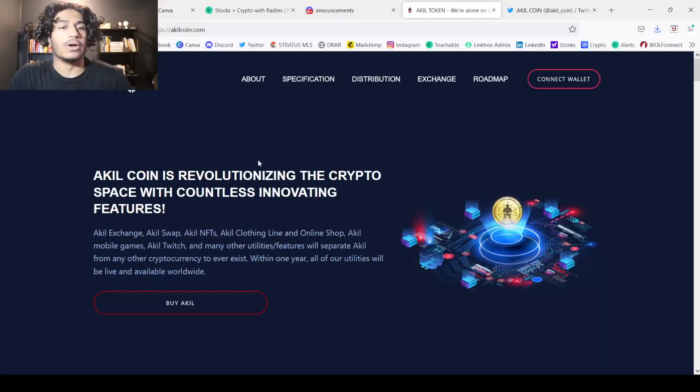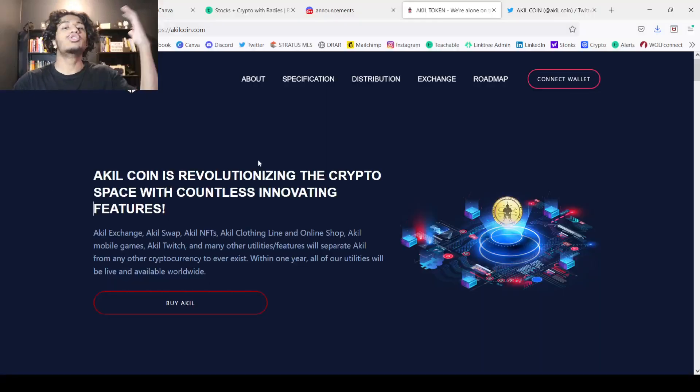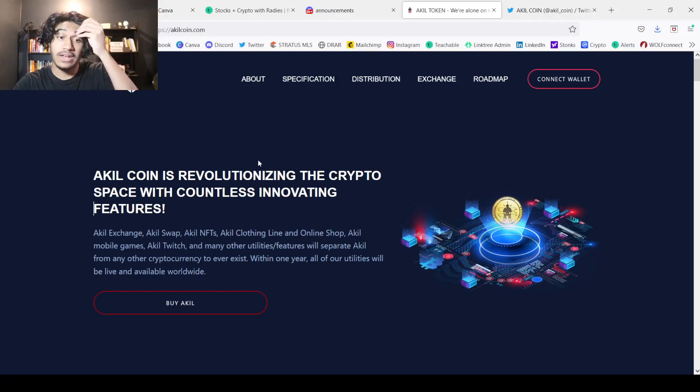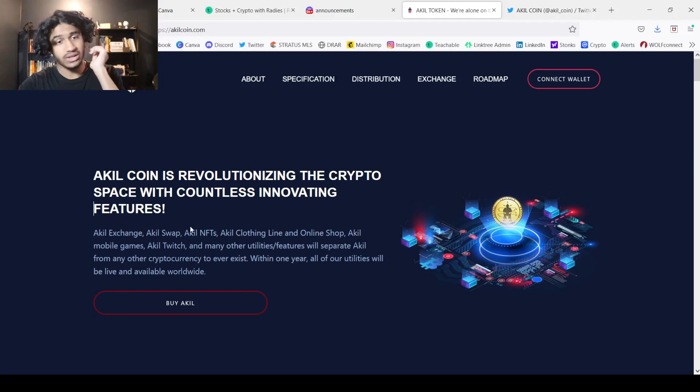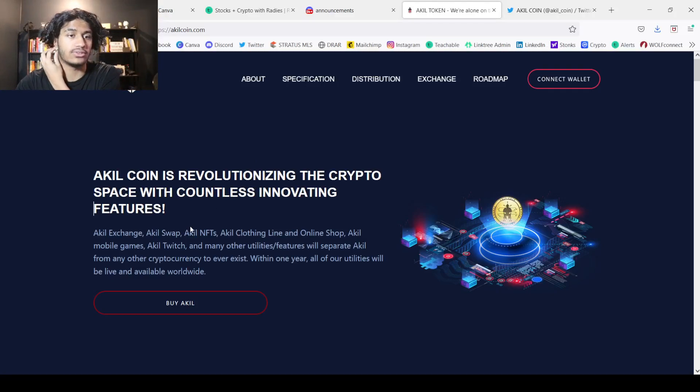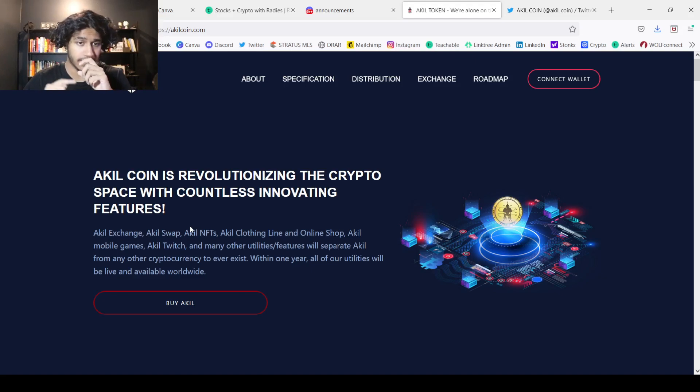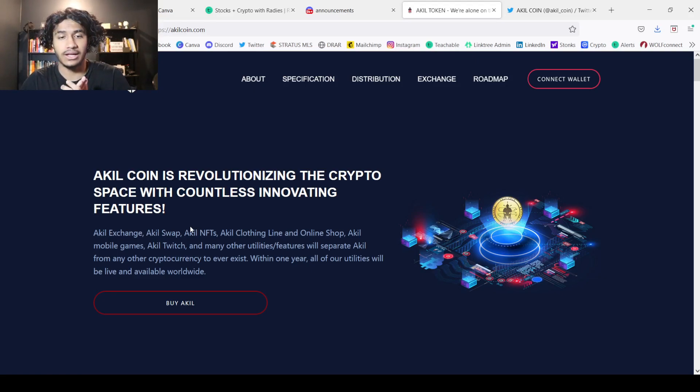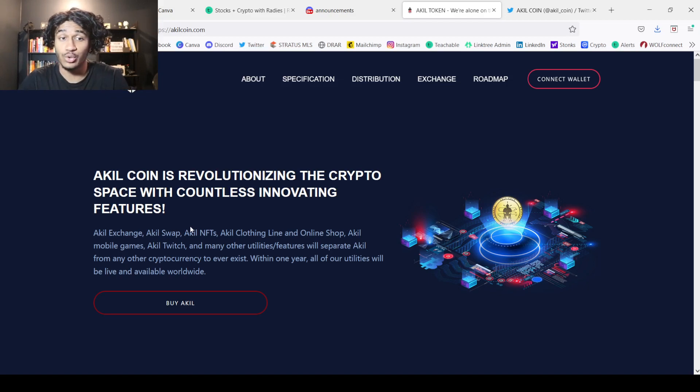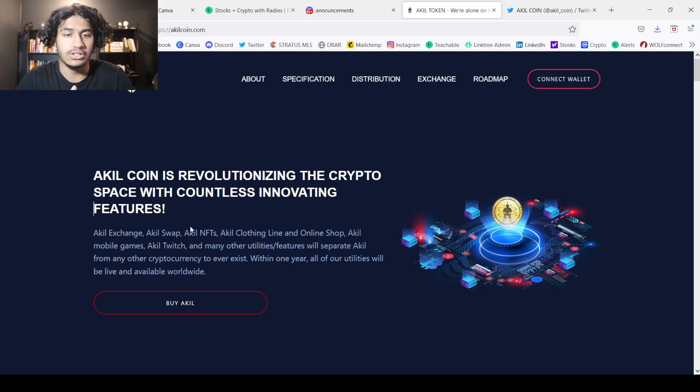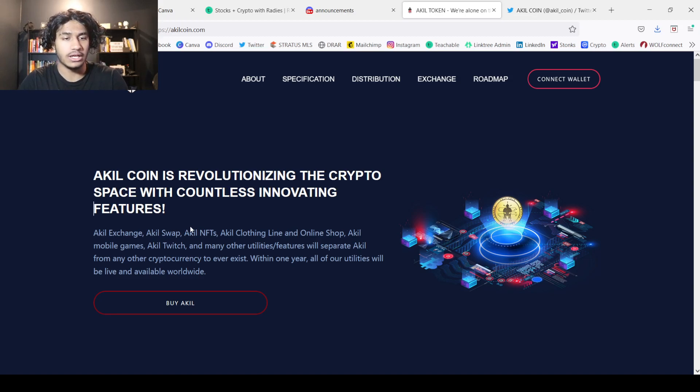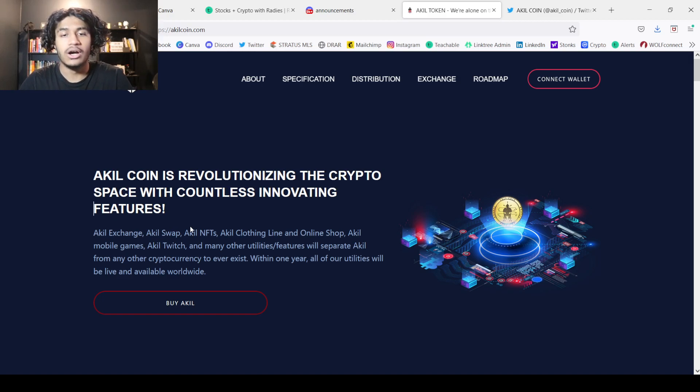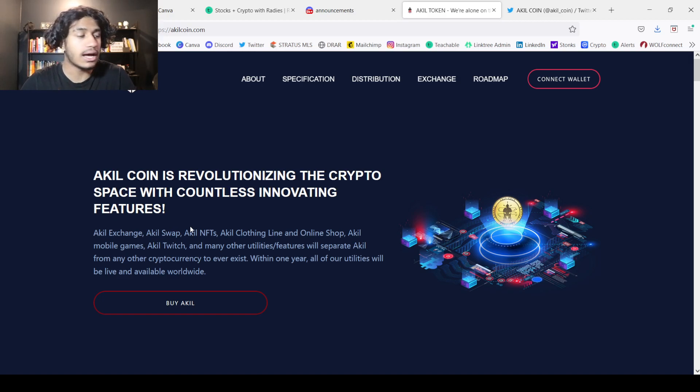So Akil coin is revolutionizing the crypto space with countless innovating features. We can see just a few things that they have going on here: the Akil exchange, Akil swap, Akil NFTs, Akil clothing line and an online shop, Akil mobile games, Akil Twitch, and many other utilities and features that will separate Akil from any other cryptocurrency to ever exist. Within one year, all of our utilities will be alive and worldwide.